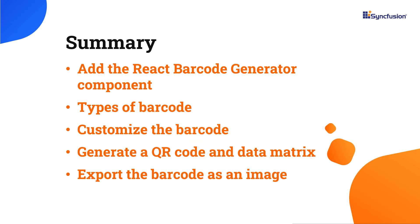In this video, I have shown you how to add the Syncfusion Barcode Generator component to a React application, configure the barcode types, QR codes, and data matrices, and customize its dimensions, colors, and fonts. I've also shown you how to export the generated barcode as an image.